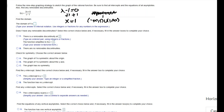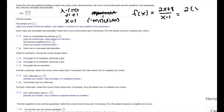Next we check whether f has any removable discontinuities, which are like holes in the graph — you only get them when you can cancel a common factor. Our function is f of x equals 2x plus 8 over x plus 1. Factoring out a 2 in the numerator gives x plus 4, but there are no common factors to cancel, so there is no removable discontinuity.